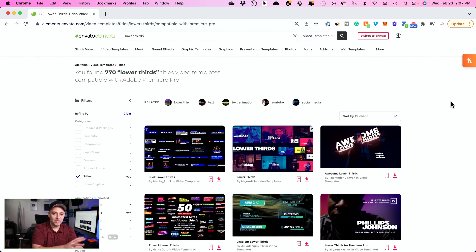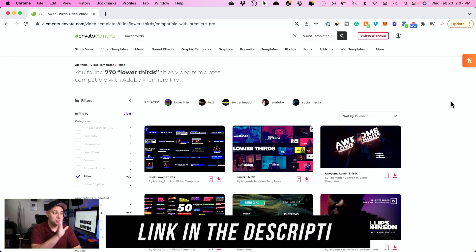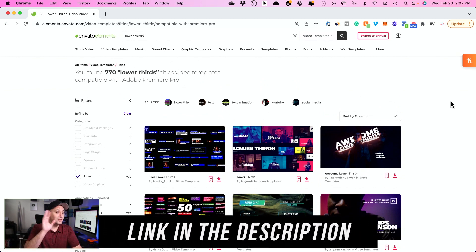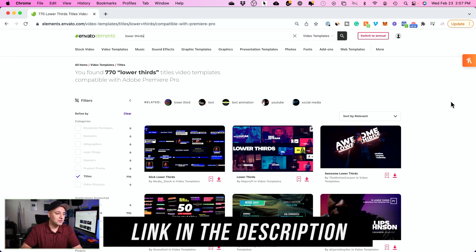And Envato Elements, basically the way it works, if you're not familiar, you just subscribe and you get access to everything. Not just lower thirds, not just stock video and stock photos, but music and all kinds of different graphics and fonts and things like that.